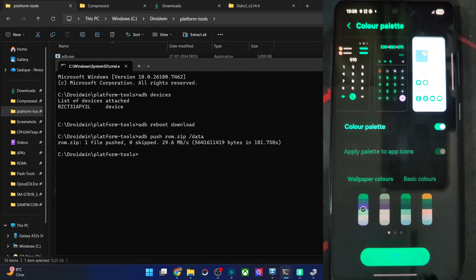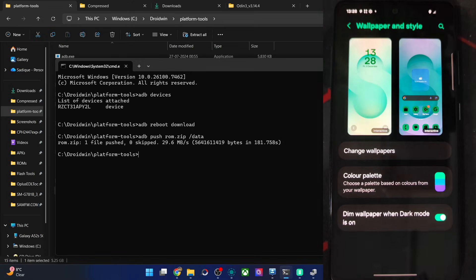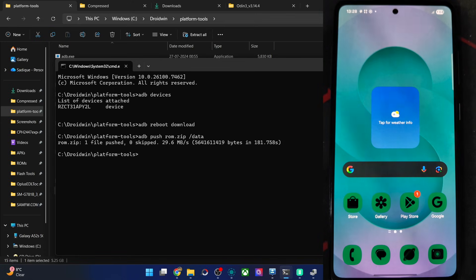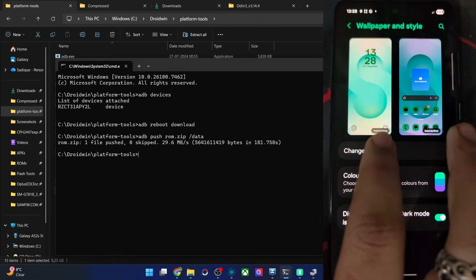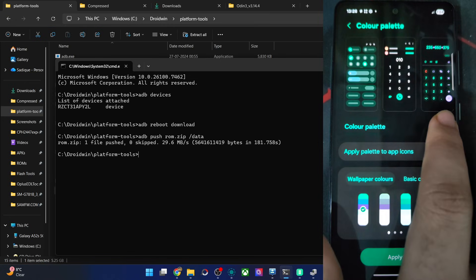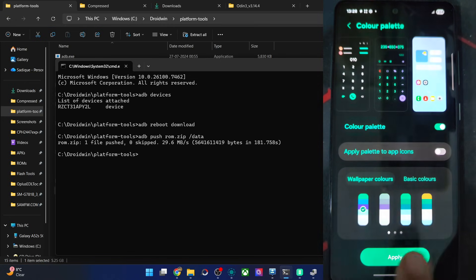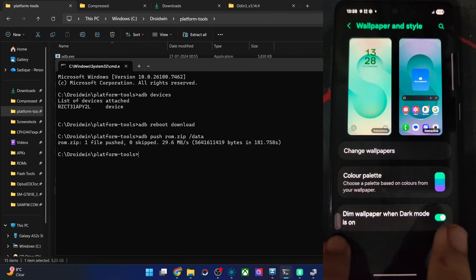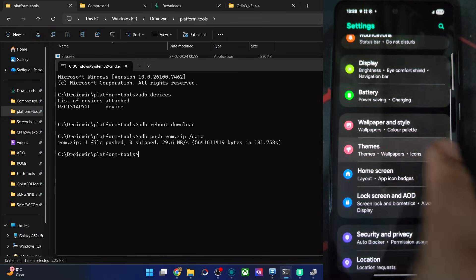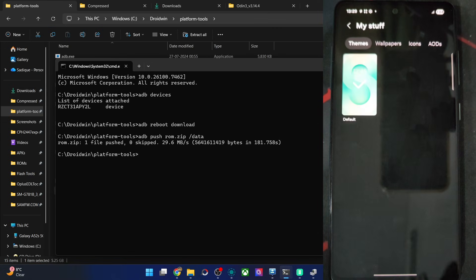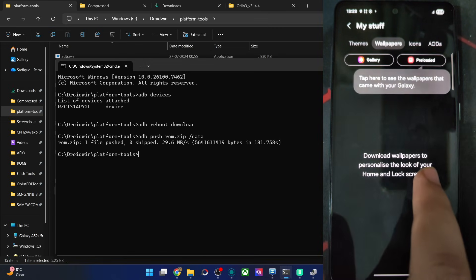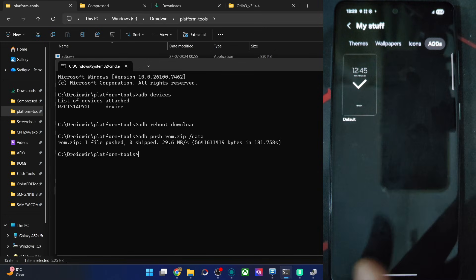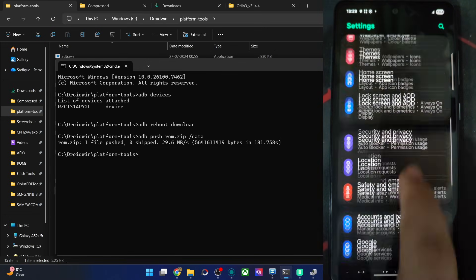Let's see how it looks — it's somewhat unique with a green color. The wallpapers have been changed, and you can choose from various colors. Let's not apply the palette to app icons since that doesn't look great. In Themes, you'll also need to sign in to your account, but the default theme is there. You can get more themes, wallpapers, and icons from the Galaxy Theme Store — AODs are also available from the same store.